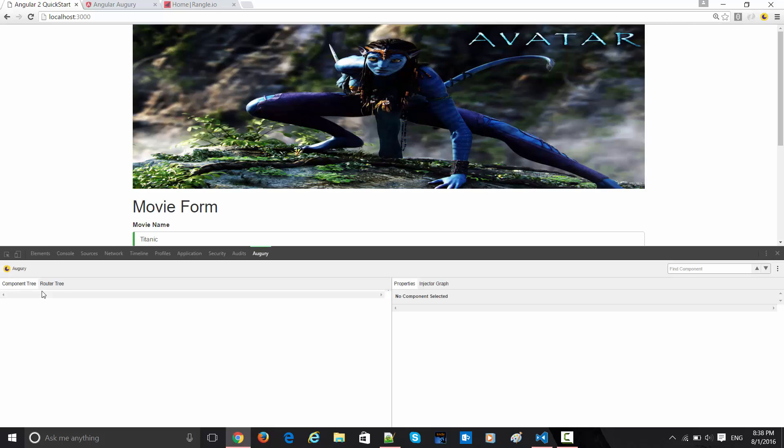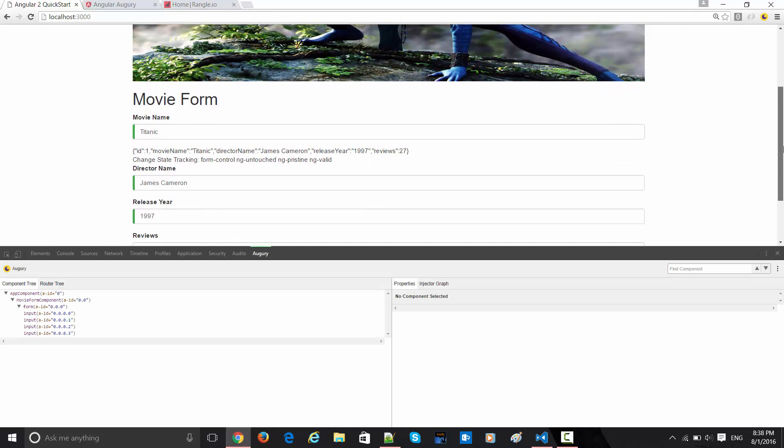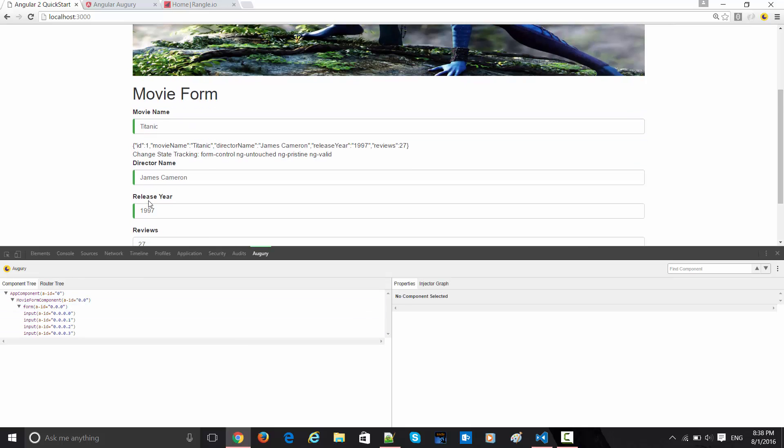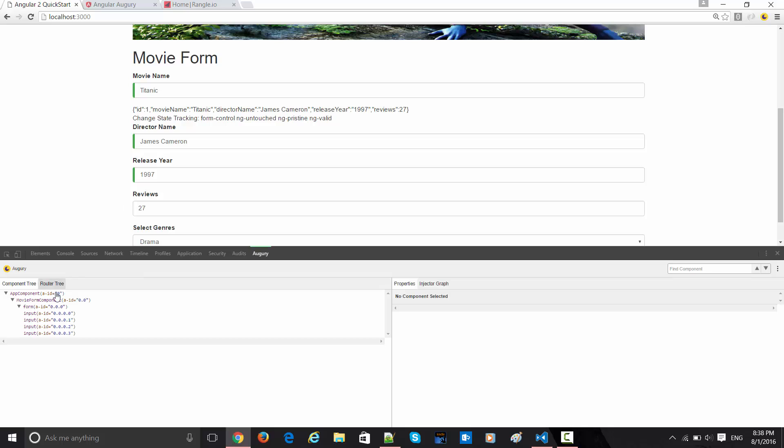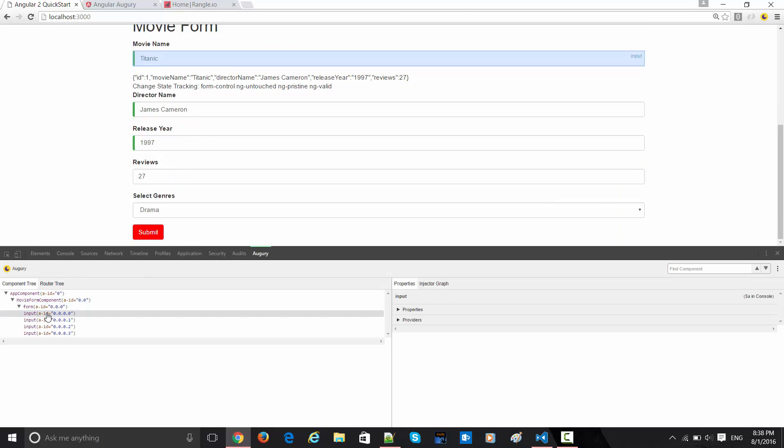This is made for Angular 2 debugging purposes. There are two things here: properties and injector graph. This is the forms page. Let's say I want to inspect this first particular property, the title. When I collapse this particular thing, it is going to give me the values.